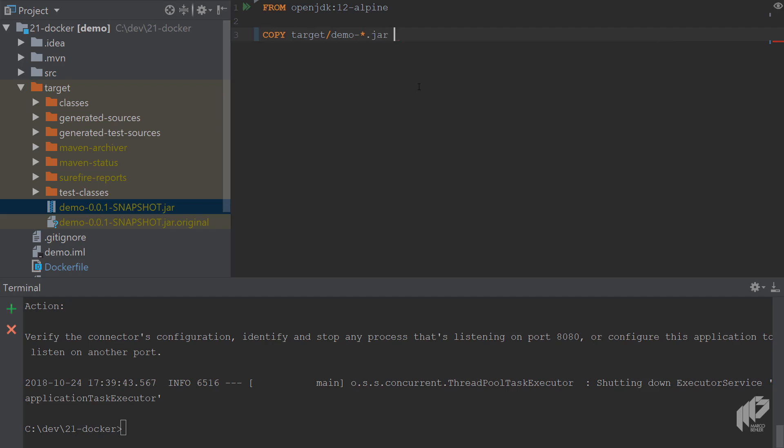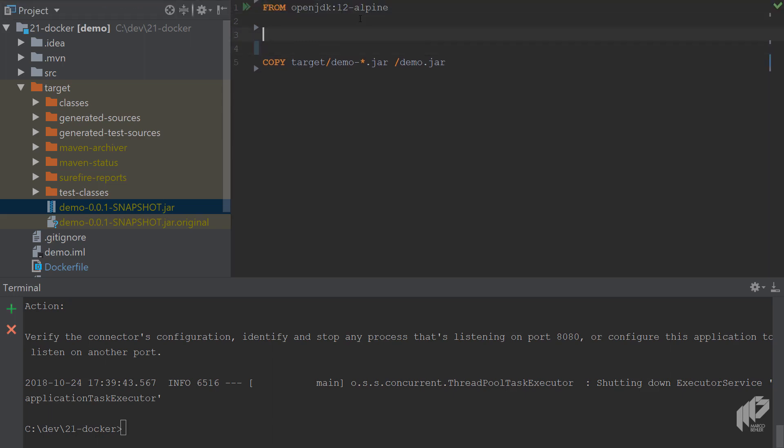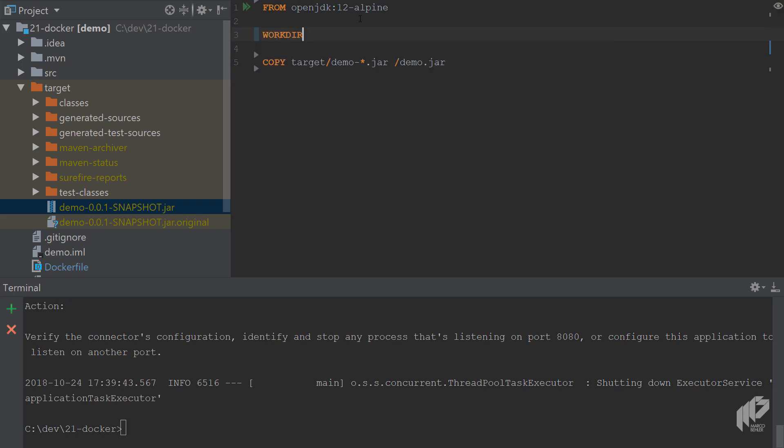That slash is the current work directory that Docker is in. That is usually defined in your image like in the 12 Alpine image, or you can define it yourself. So you could say the WORKDIR is /opt/something and then that slash would mean put the demo.jar into /opt/something.